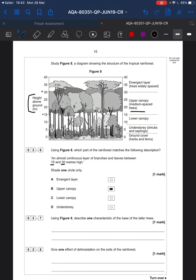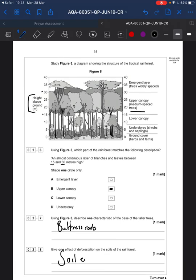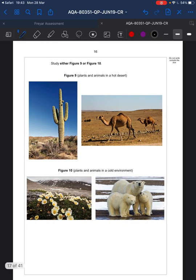What is one characteristic of the base of taller trees? This is revision — they have buttress roots, which are large, wide roots. One effect of deforestation on the soils of the rainforest: your revision comes into play here — you've got soil erosion.